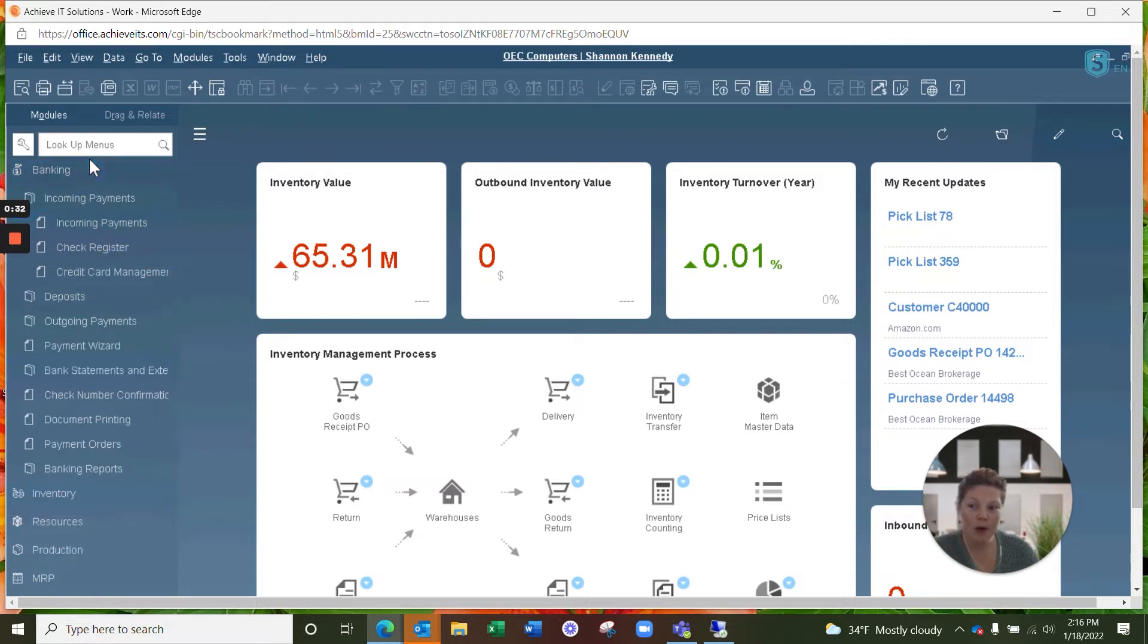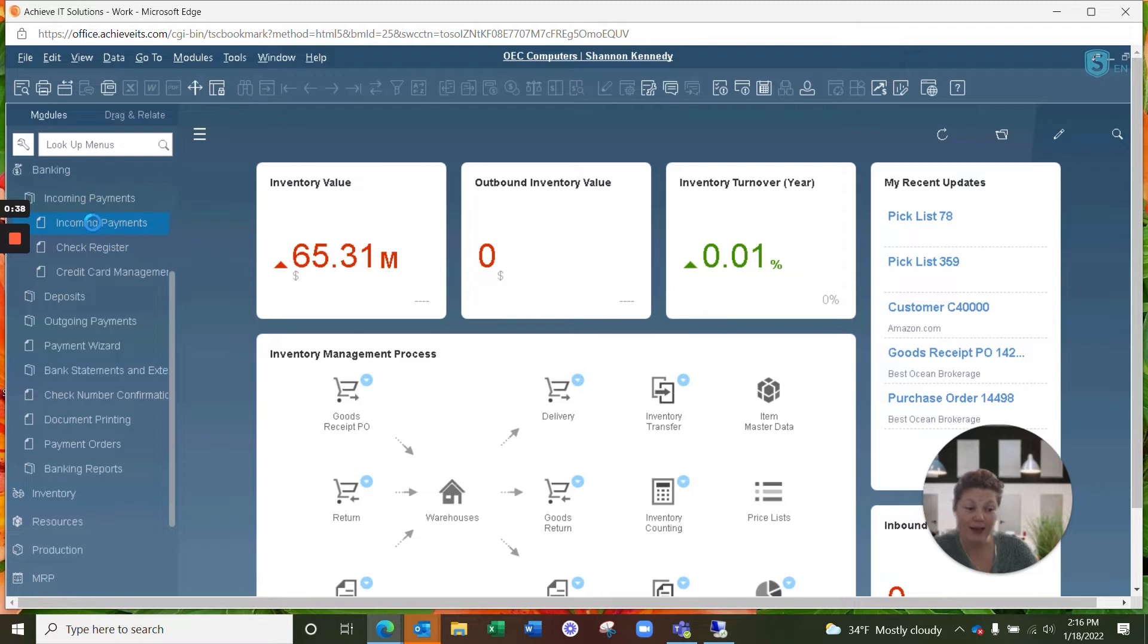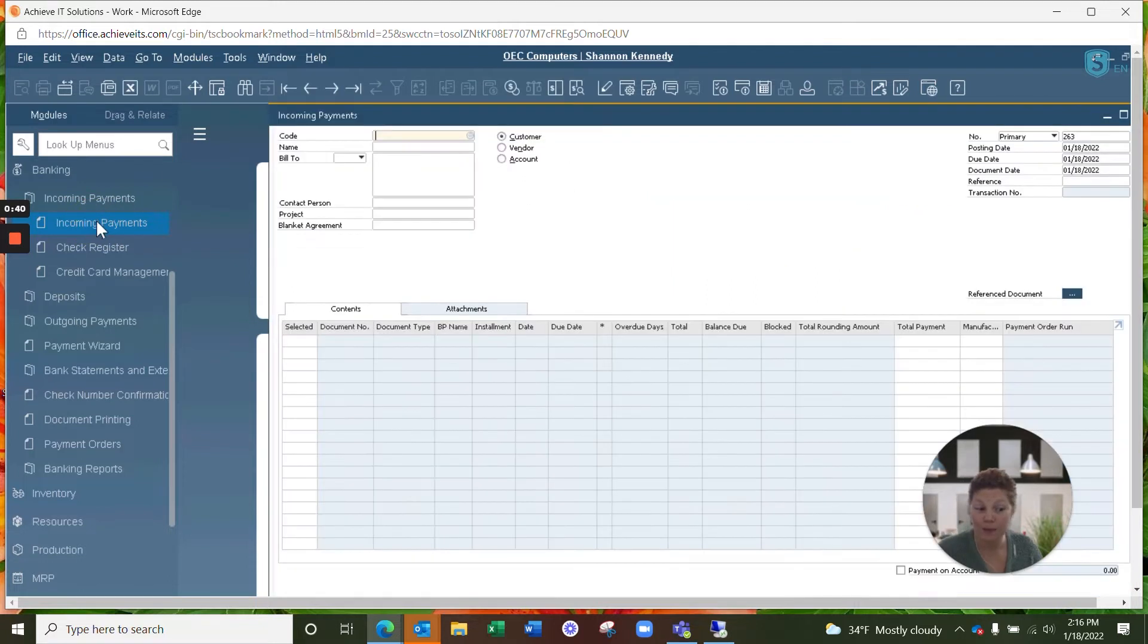And remember, you can always use your lookup menu for a quick search to whatever you need to find in SAP Business One, and it will automatically open up that menu option for you.